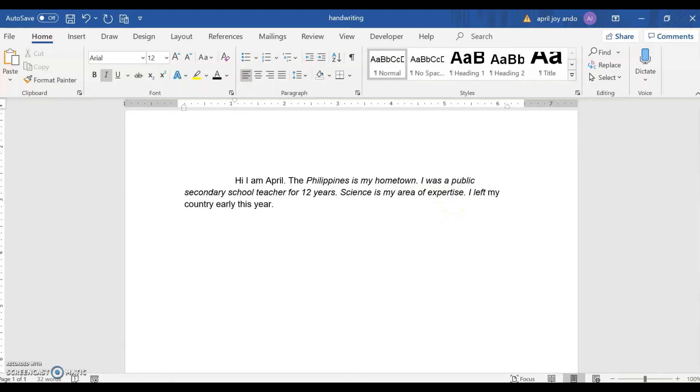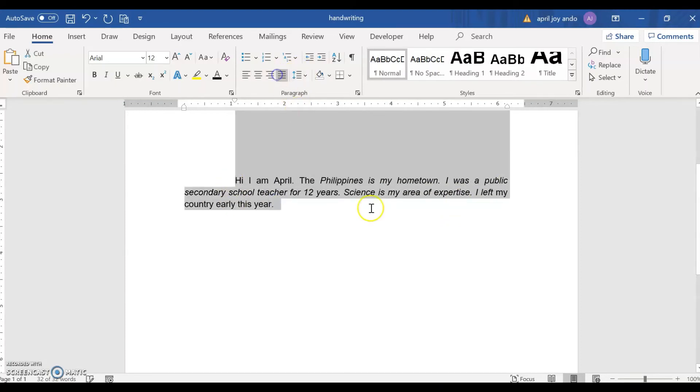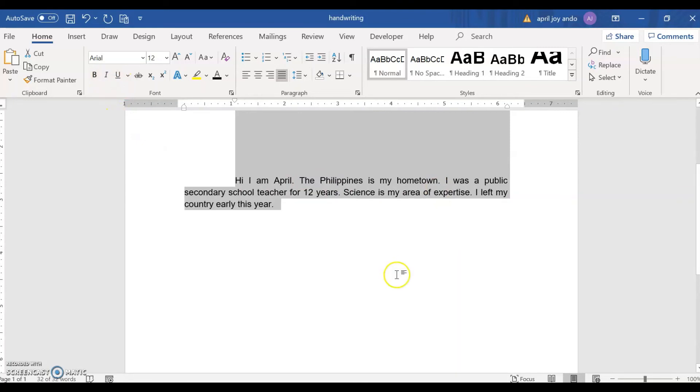We can justify this. And some of the words are italicized. We will just make it straight.